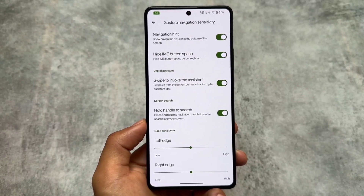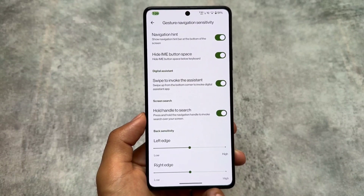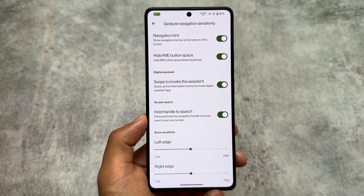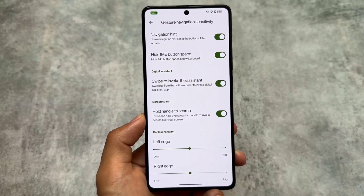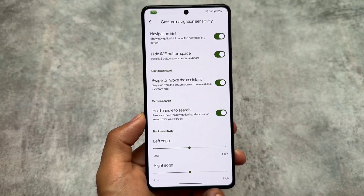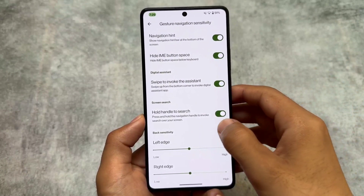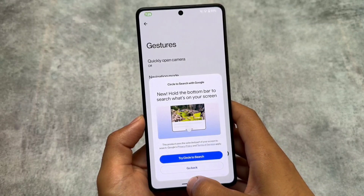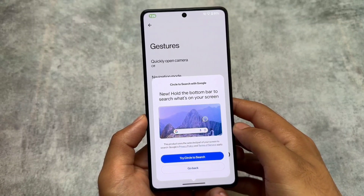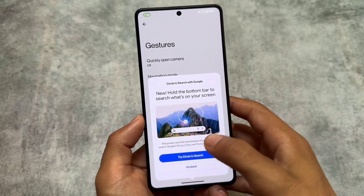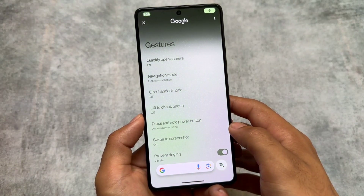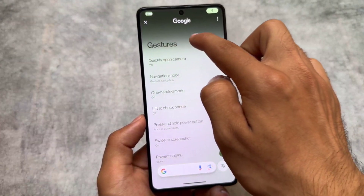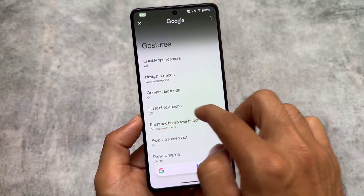Moving on to gesture options, we have the hide IME button space option which was not available previously. Another interesting one is 'hold handle to search,' which is circle to search. Let me show you how circle to search works here — if I try to open this, you can see the options are there but I'm not able to use it.